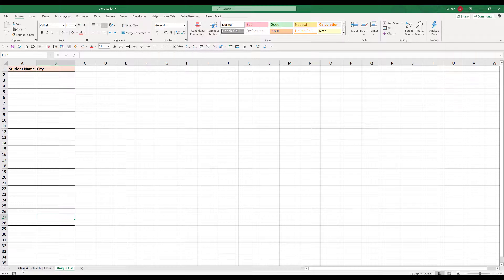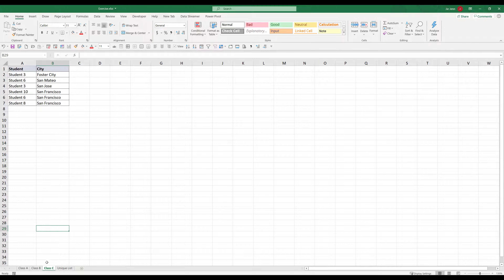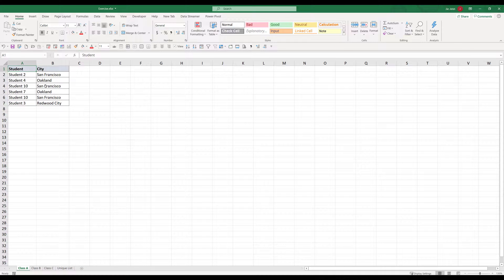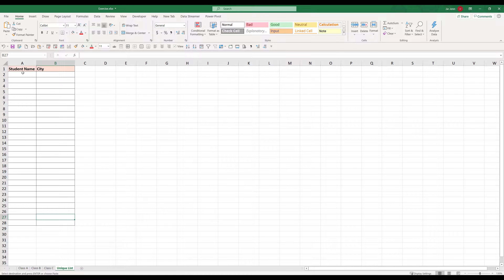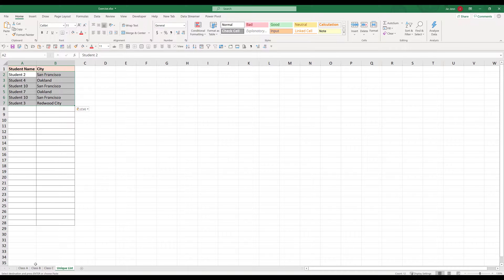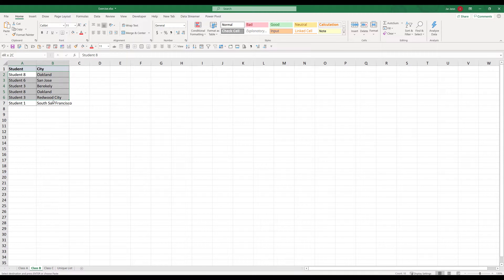So here in my Excel spreadsheet, I have four tabs. The unique list is going to be my result set where I'm going to generate the output, and class A, B, and C are my tables. My goal is to take these three tables, combine them together, and remove duplicate rows. To do that, I'm going to copy the table content without the header to my unique list, and I have to do this two more times for all three tables.